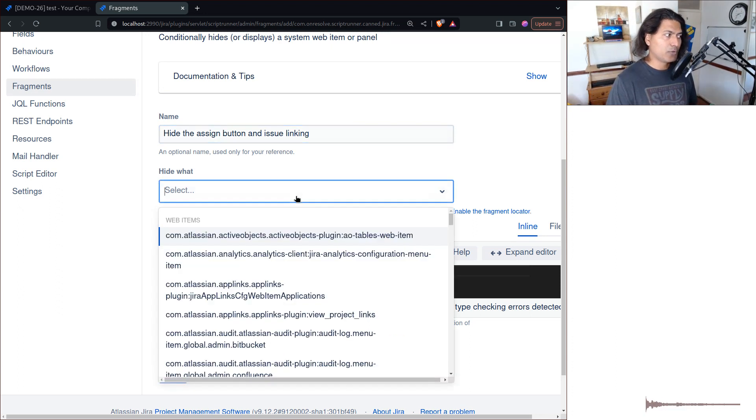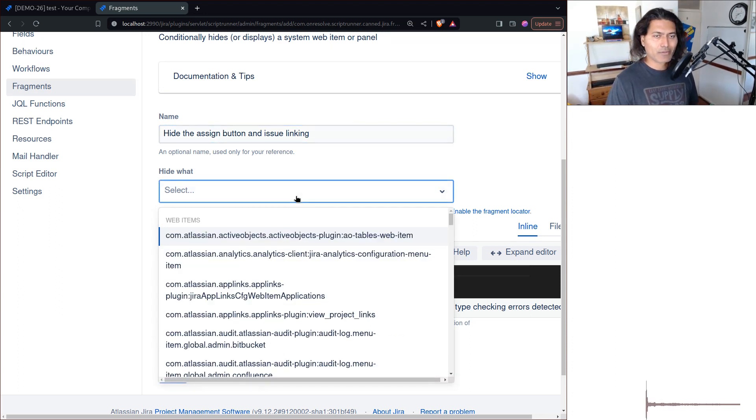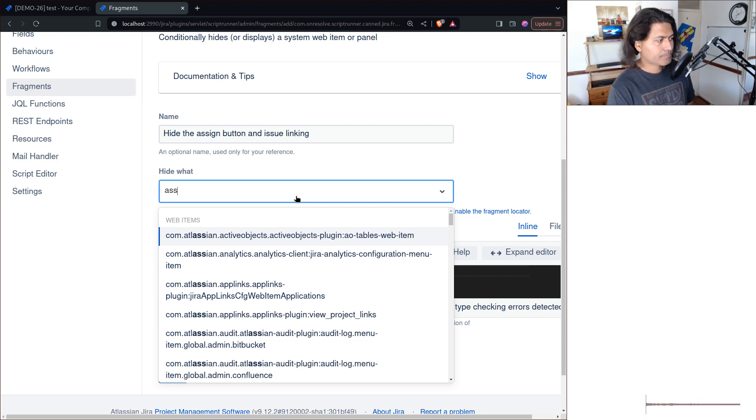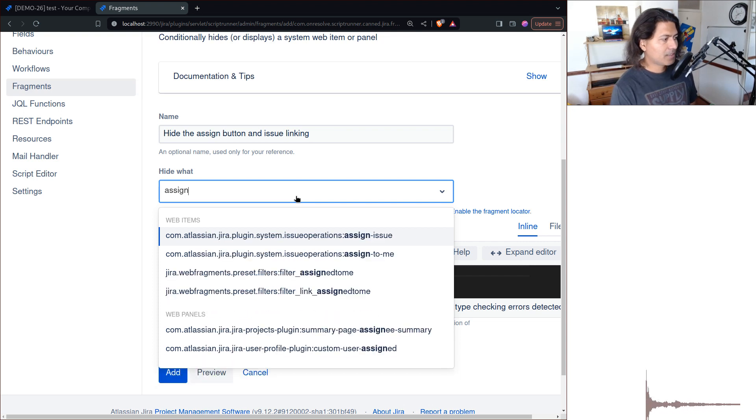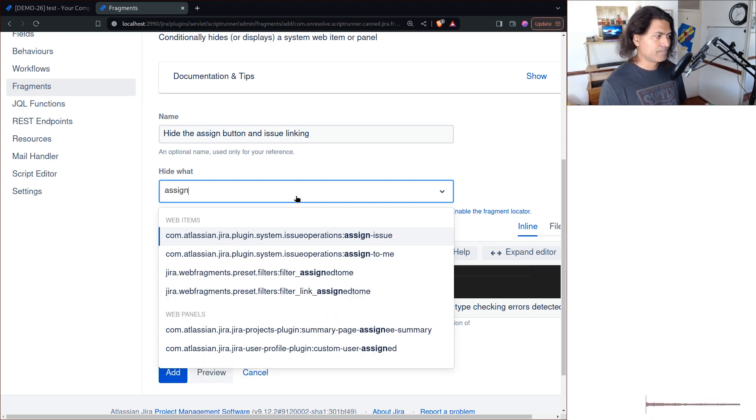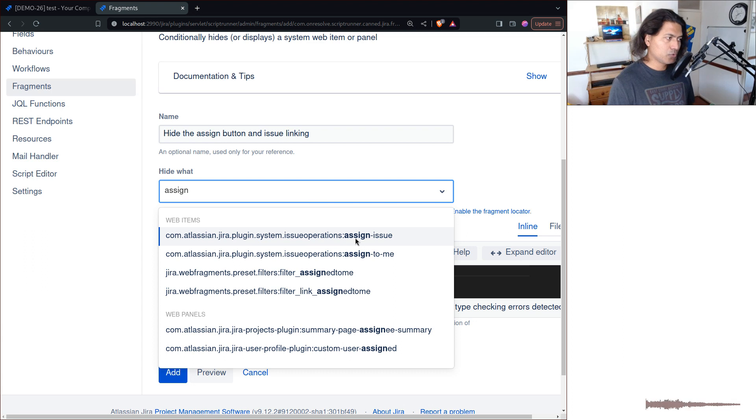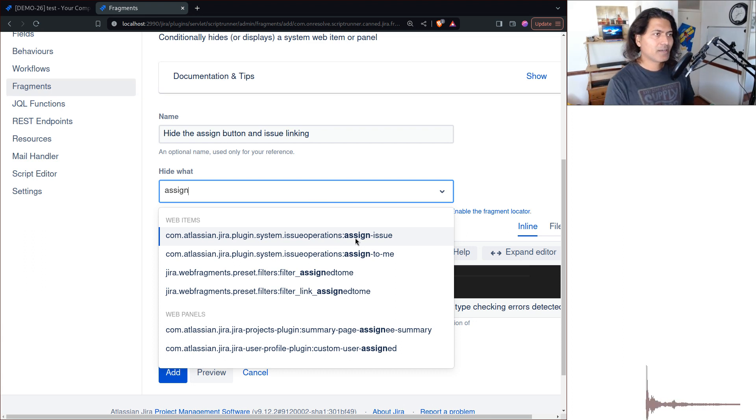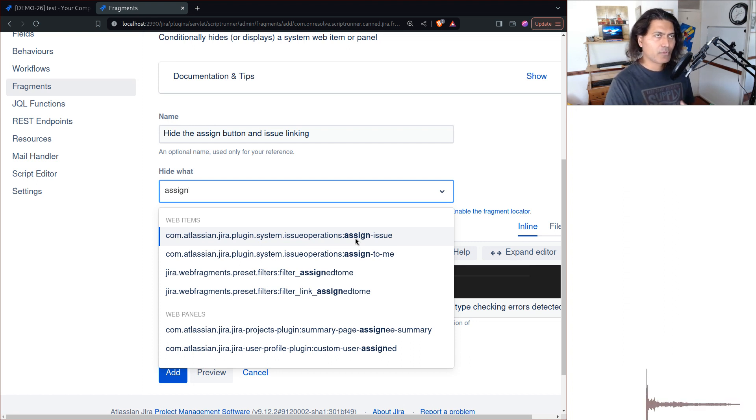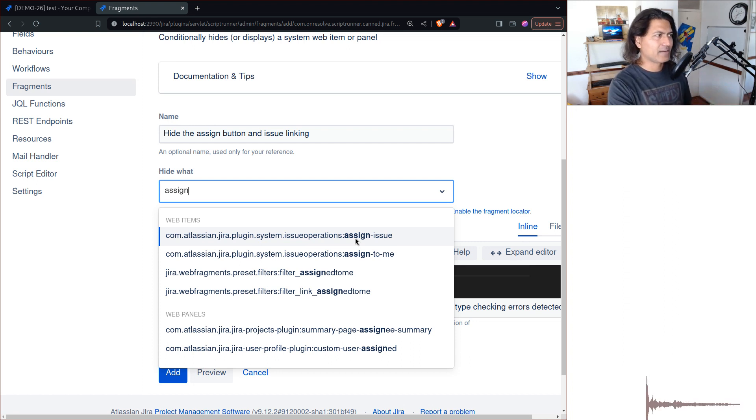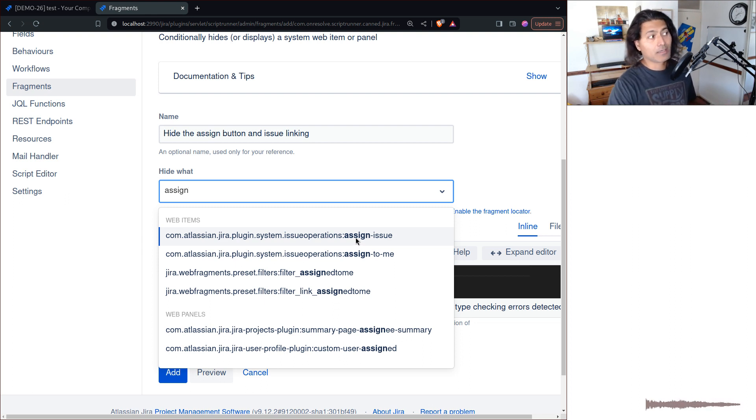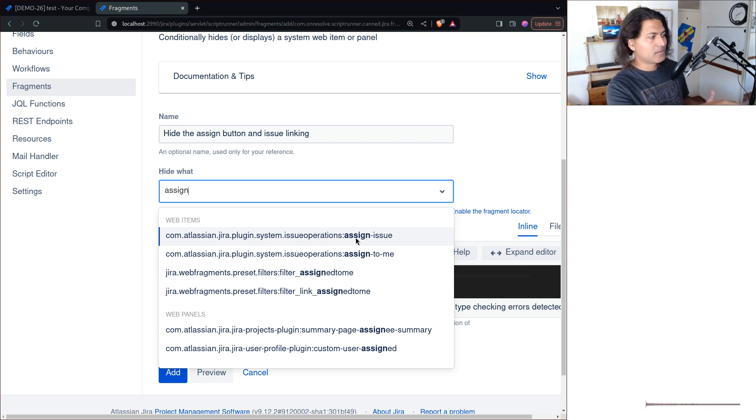The next part is actually very important. You need to select here what you want to hide. You might not be sure about what to select here. There is a way to do this - you have to basically enable a feature flag. Don't do it on production, by the way. It will basically show you various elements and their machine names, I guess.